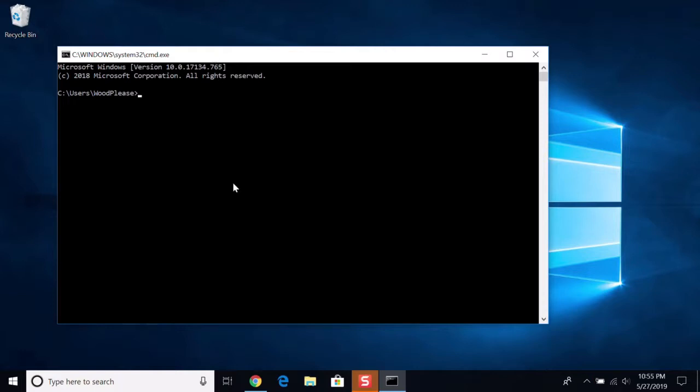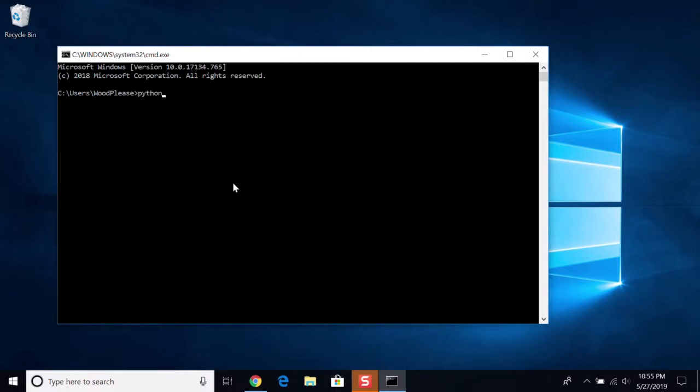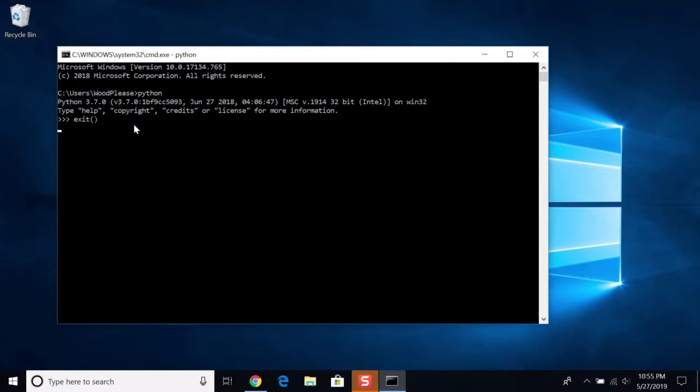One more note for your Windows users, we need to make sure that we have Python 3 installed. For you, you don't have to type Python 3. You usually just have to type Python. Make sure that you have at least version 3 point something. Whatever it is, that's fine. But at least 3.